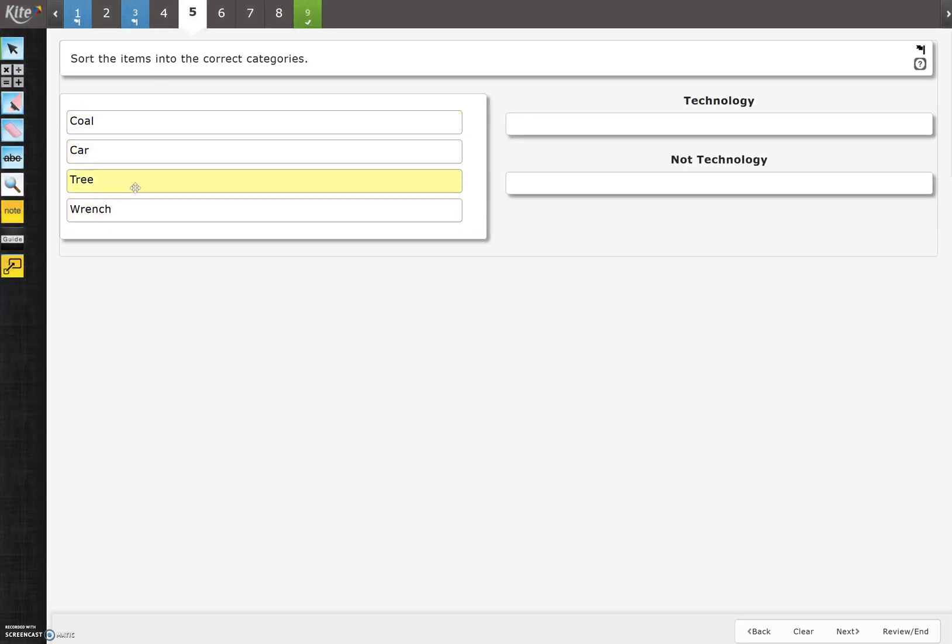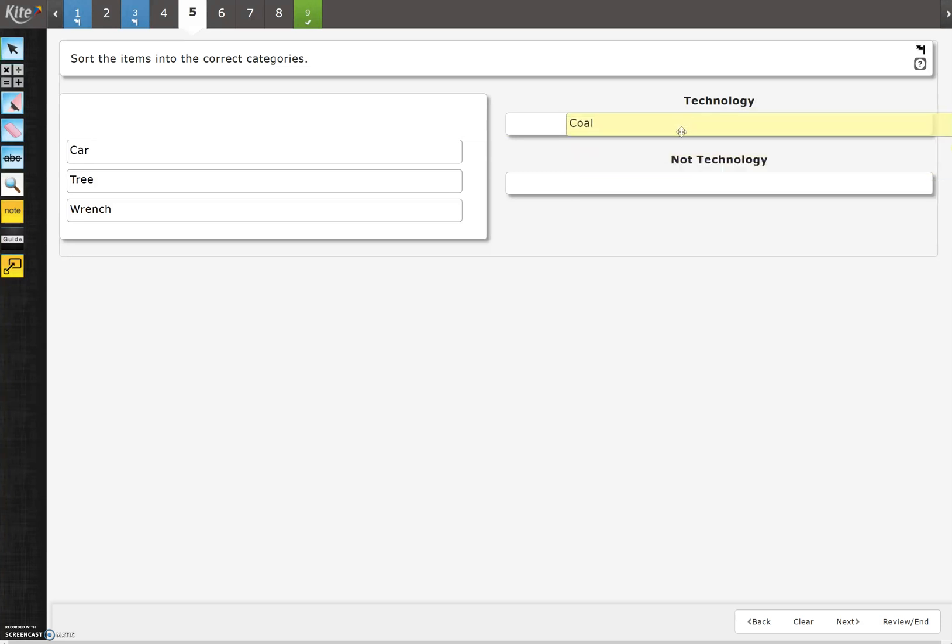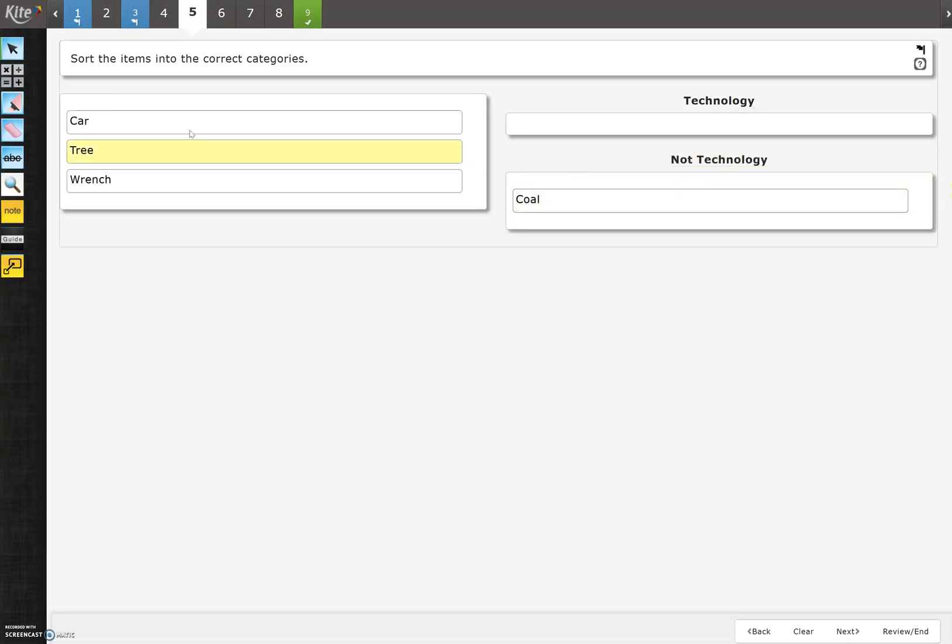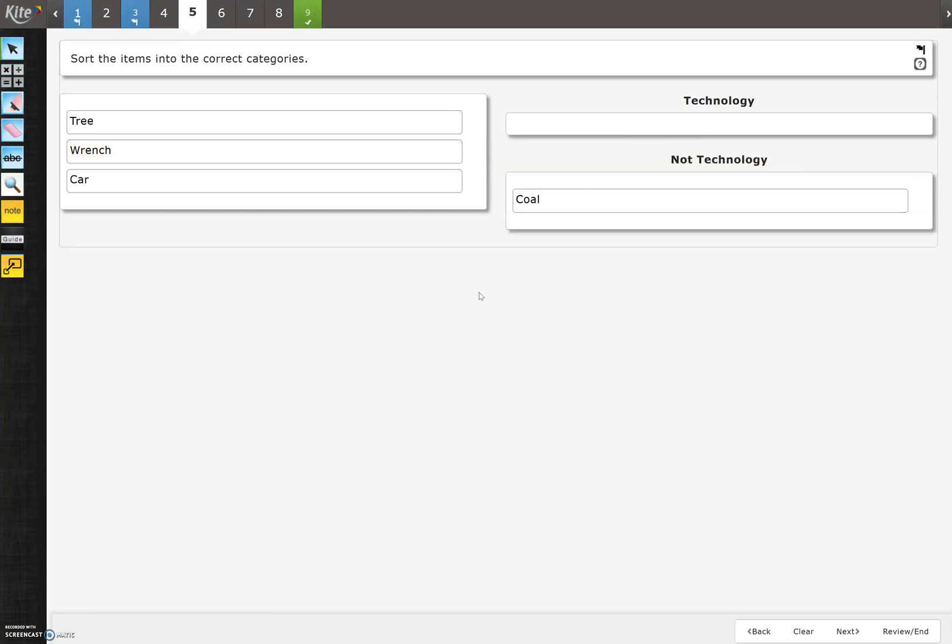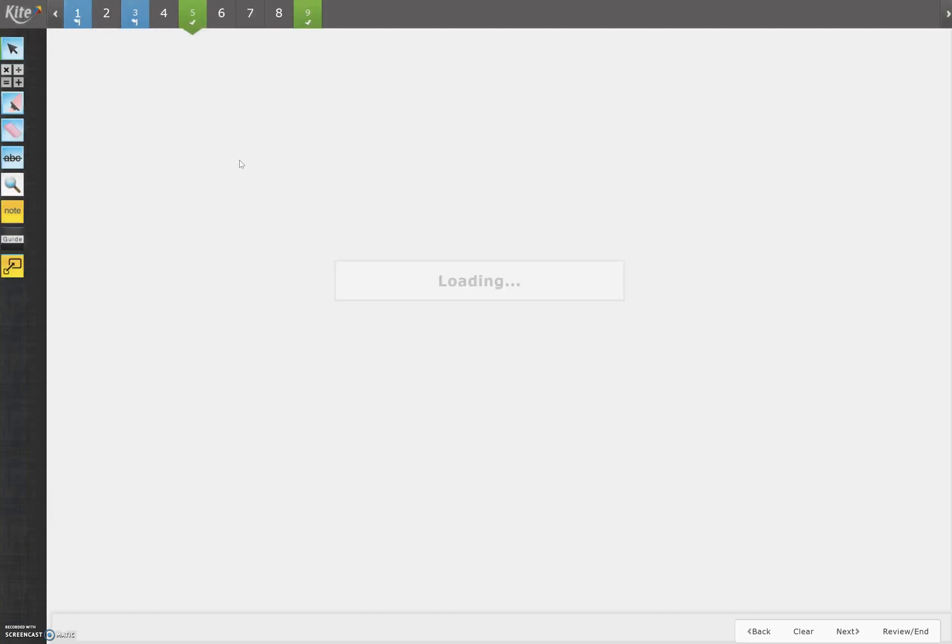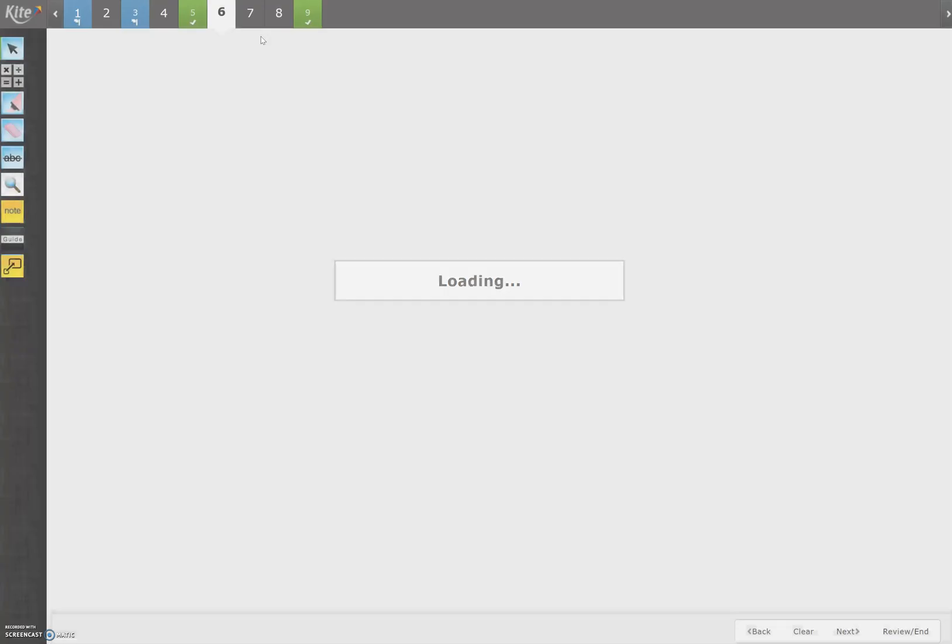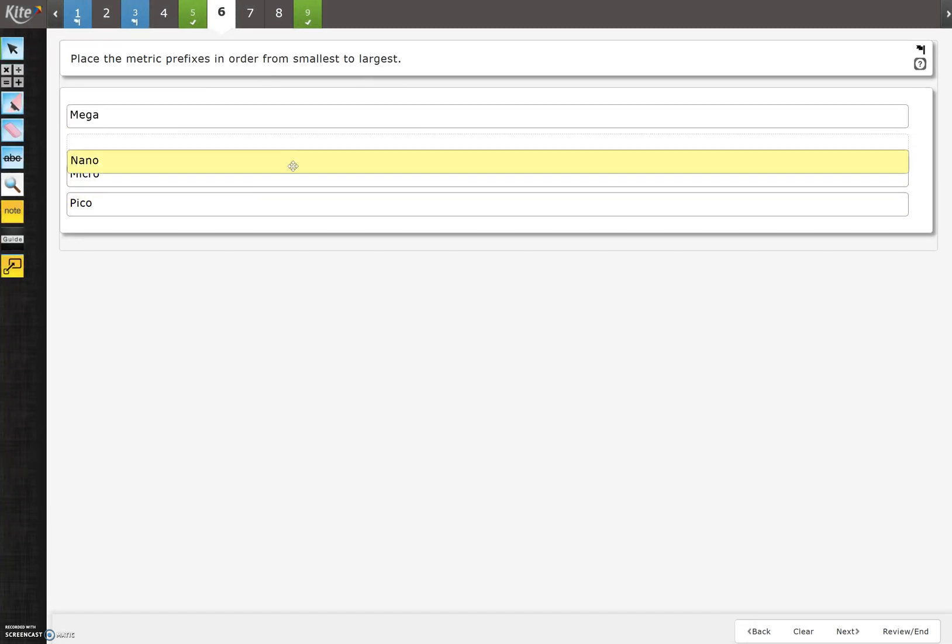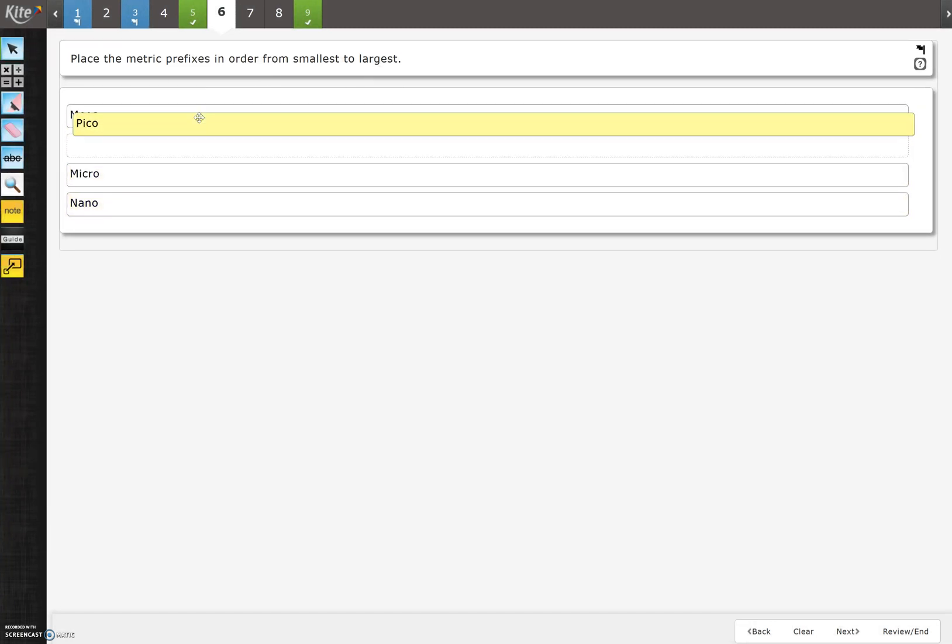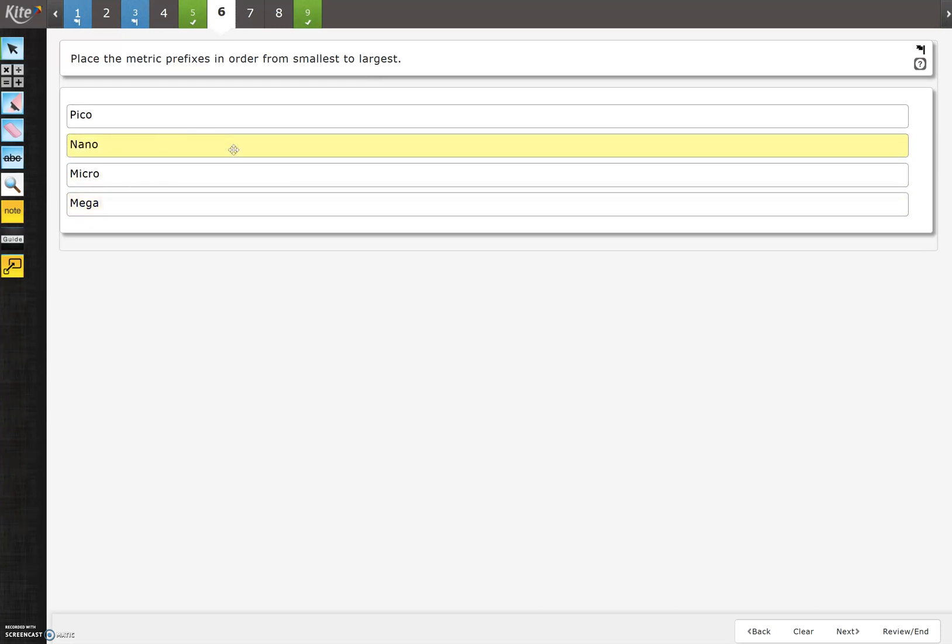Sort the items into the correct category. So it wants you to drag it over and sort it into the correct category, either technology or not technology. And it wants you to put them in here. And as you go, if you change your mind, you can always drag it into the other one or put it back to where it belongs. Again, notice I didn't do all the questions, but it still shows that five is done. This one wants you to order them in order of smallest to largest. So it wants you to drag them out like this to order them into the correct order. Not saying that this is correct, just showing you how you can move them around.